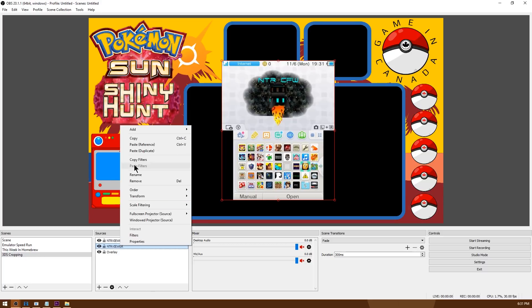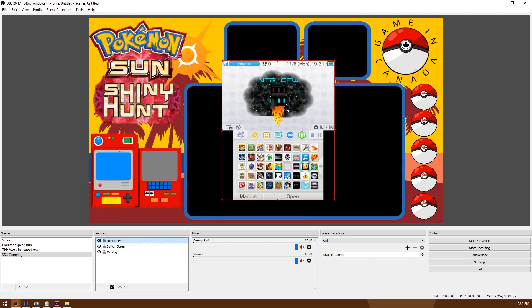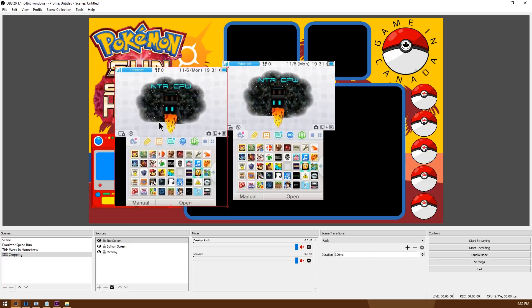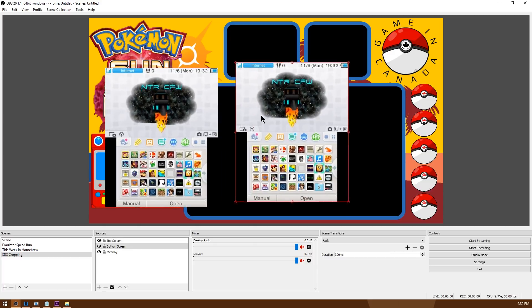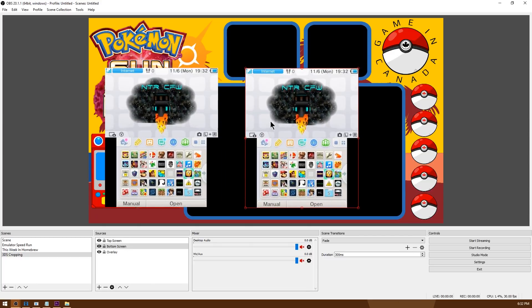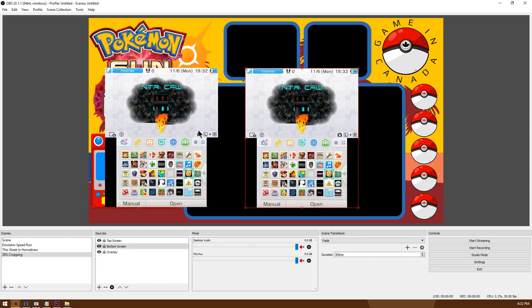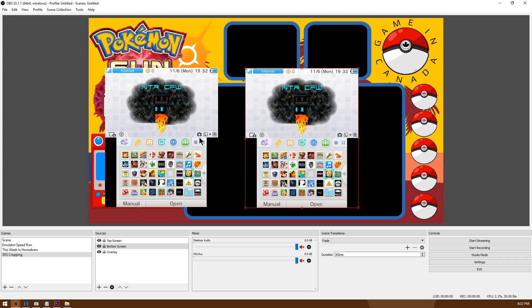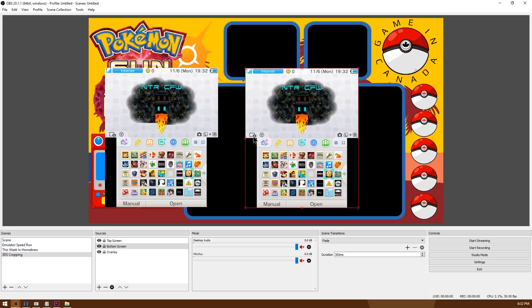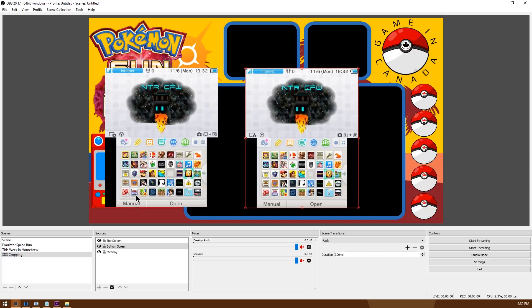I'm going to go ahead and rename these to bottom and top screen. So now we have a top screen and a bottom screen capture and as you can see there are basically two separate captures. Now all we need to do is crop these so that they only show the top screen on one and the bottom screen on the other one.